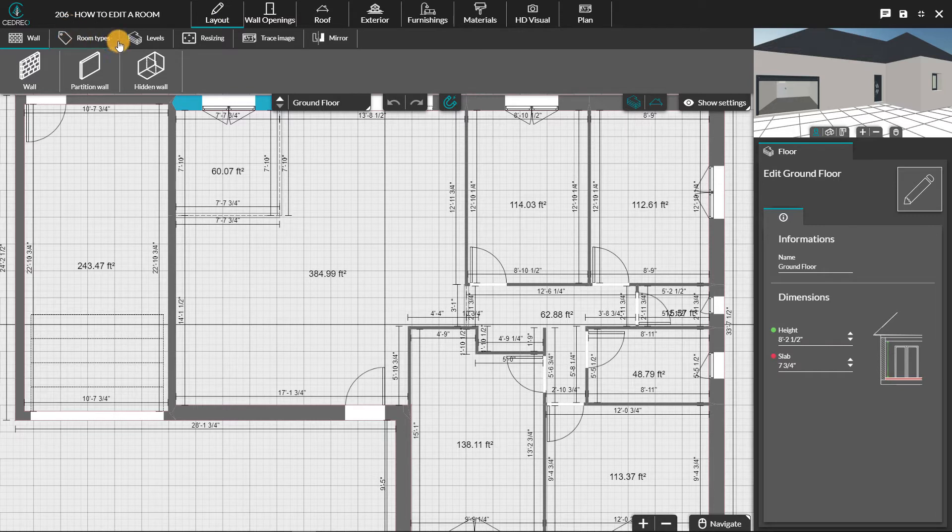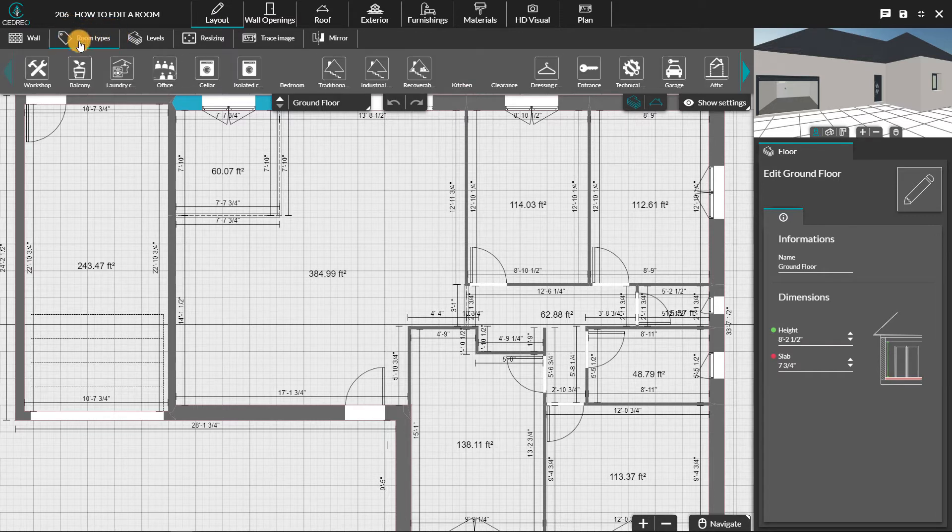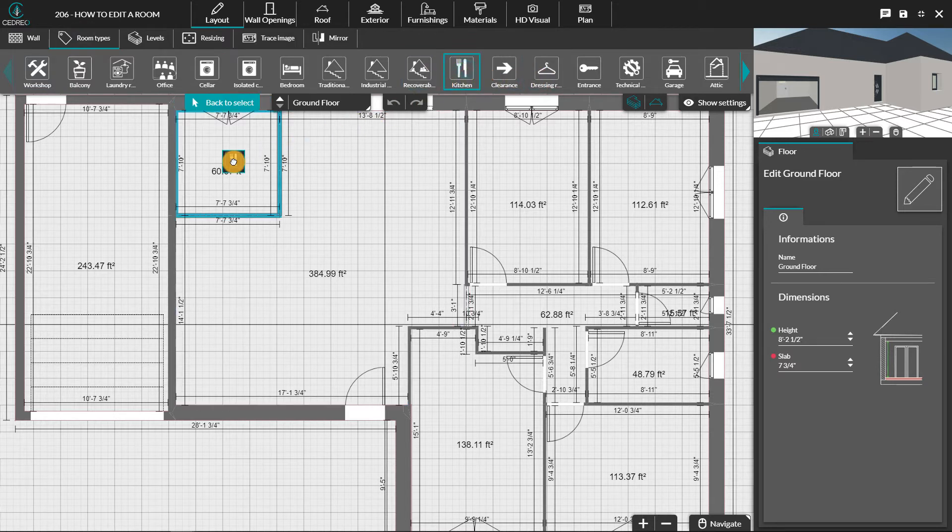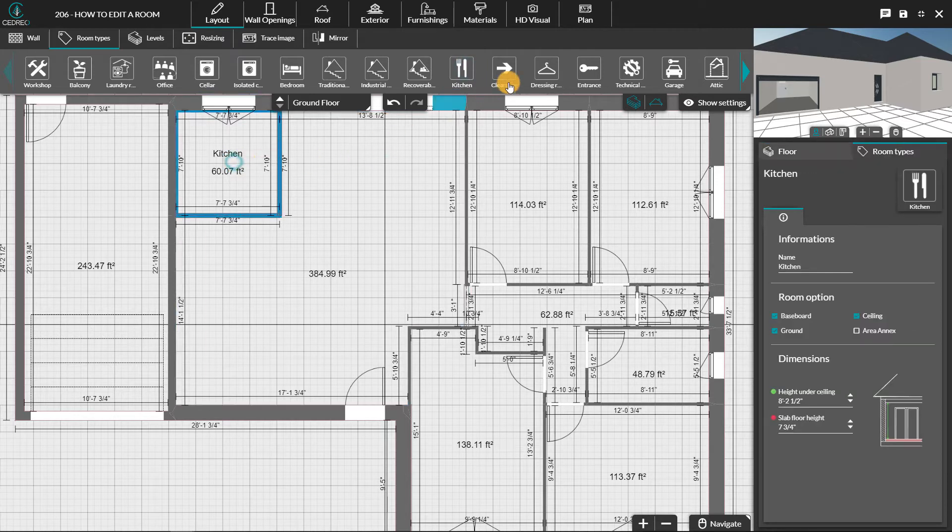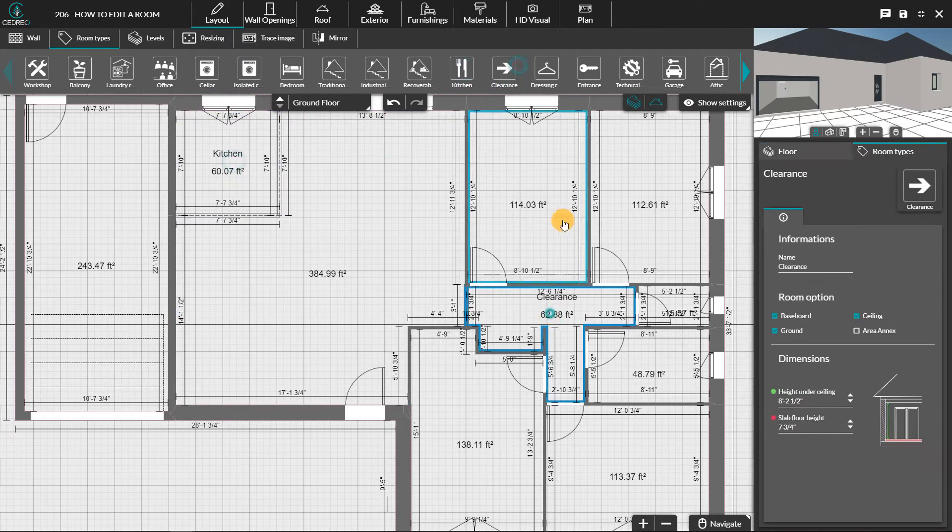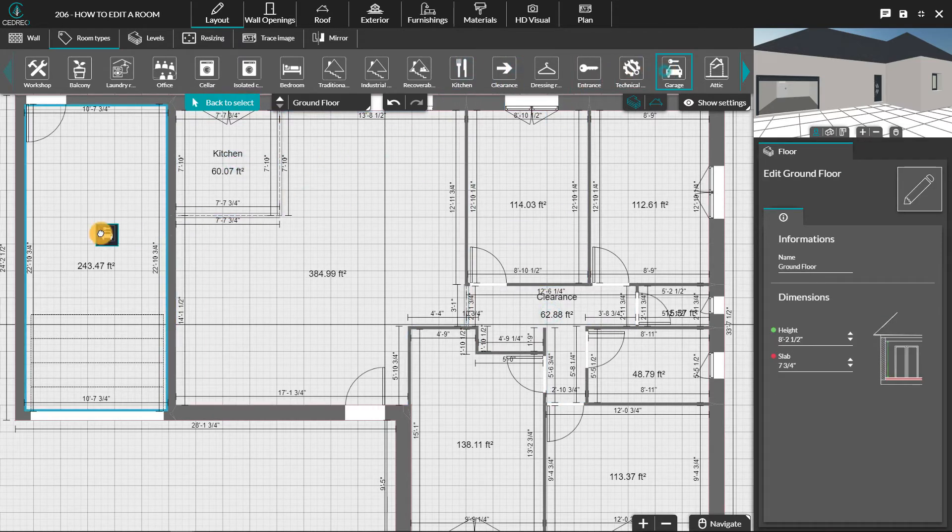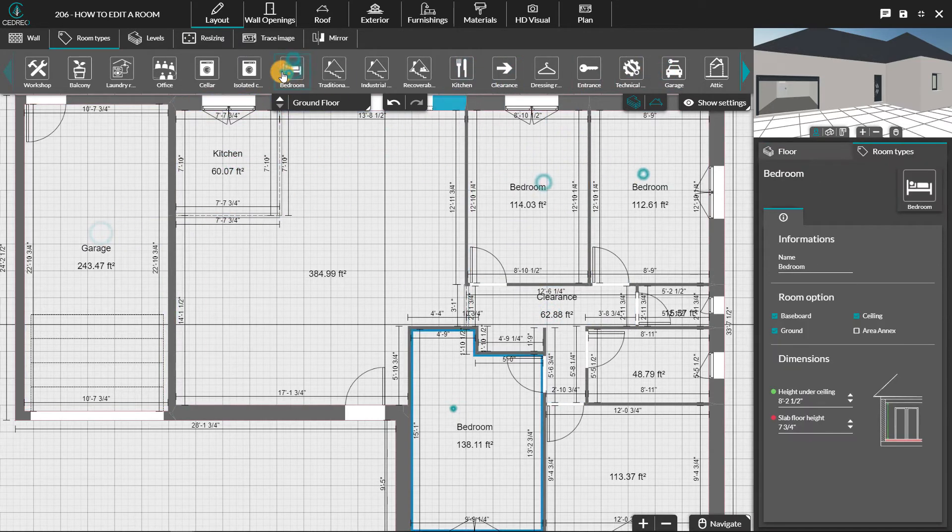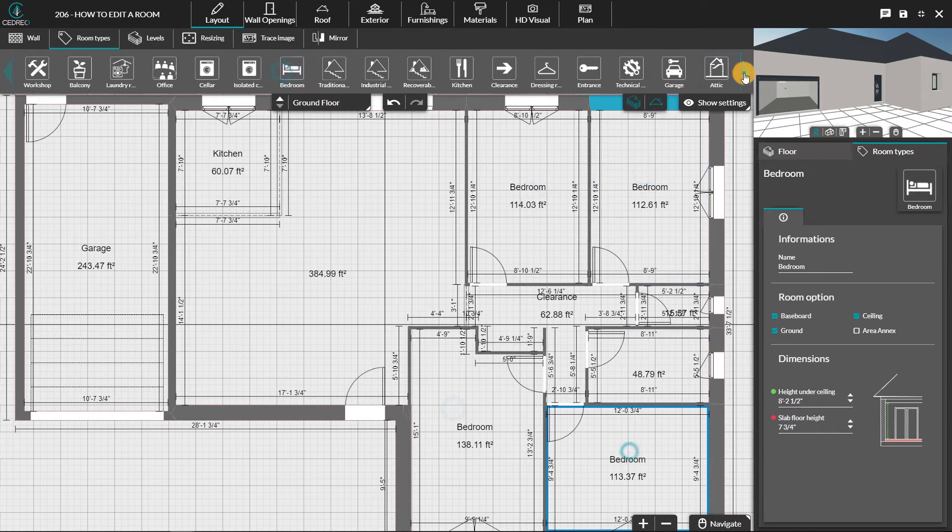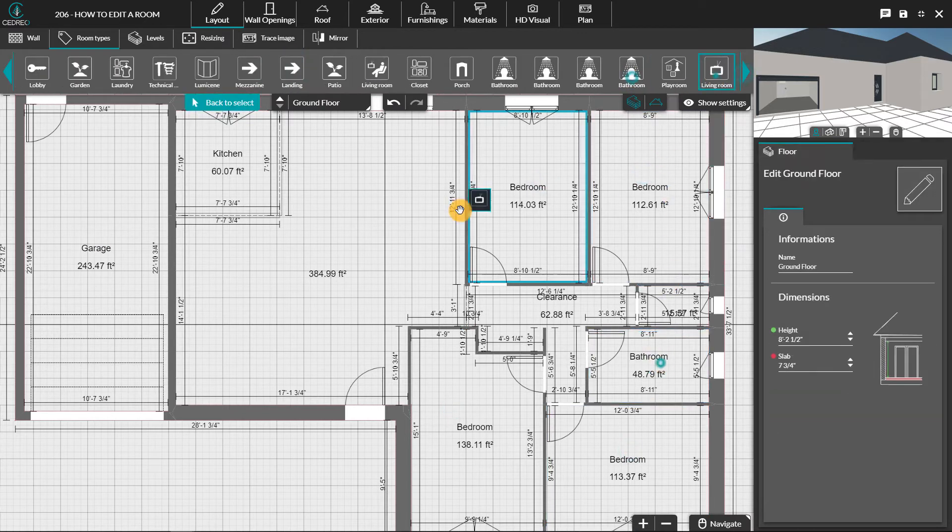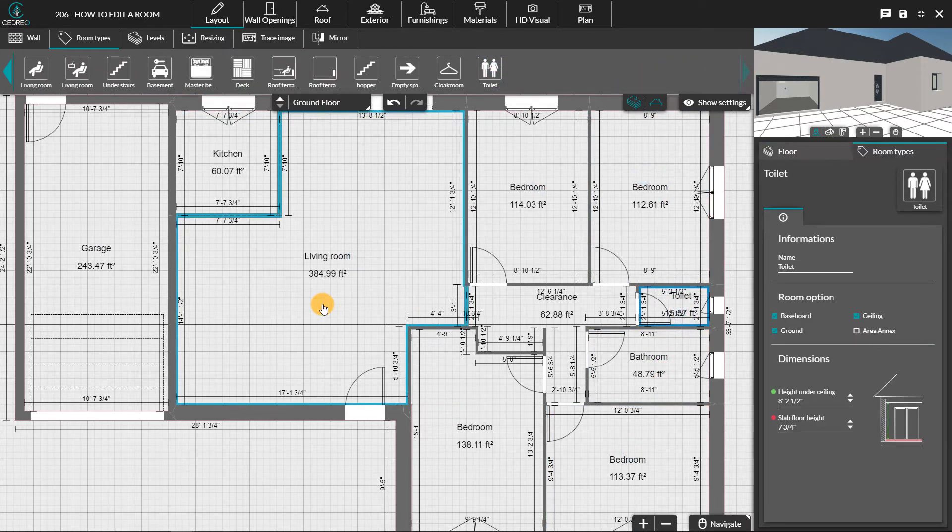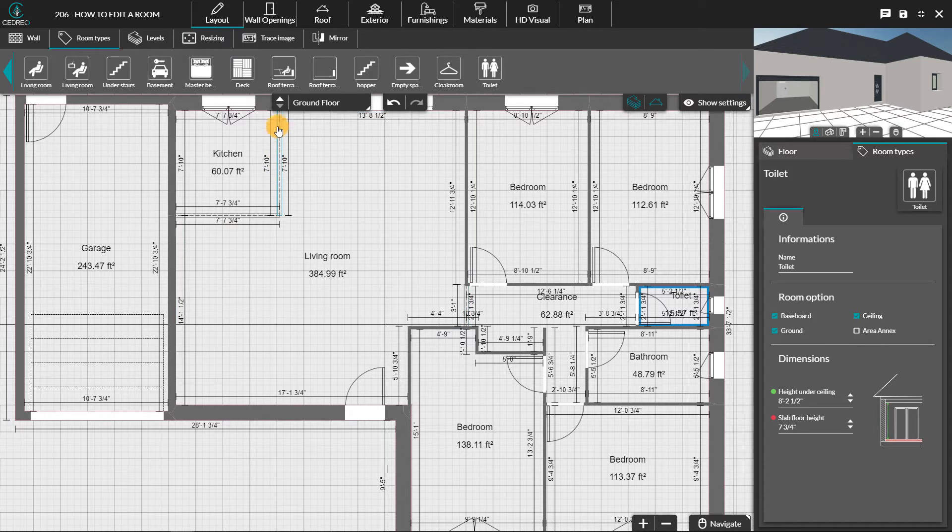In the menu at the top, we have to click on the room types tab. We can then look for the thumbnail corresponding to the room we are looking for. Then click on it and click again in the area of the plan representing this room. A blue border appears all around the selected room.